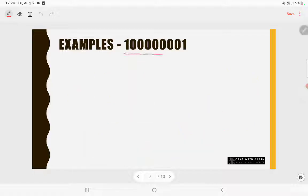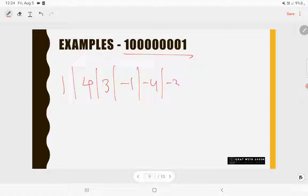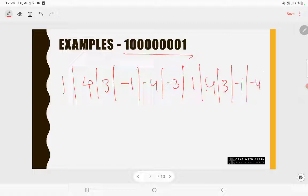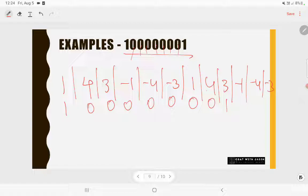Another example: 1 followed by 7 zeros then 1. Write the rule of 13 twice: 1, 4, 3, -1, -4, -3, 1, 4, 3, -1, -4, -3. Count digits: 1, then 7 zeros, then 1. Multiply: 1×1 = 1, all zeros contribute 0, then 3×1 = 3. So 1 + 3 = 4. Since 4 is not a multiple of 13, this number is not divisible by 13.